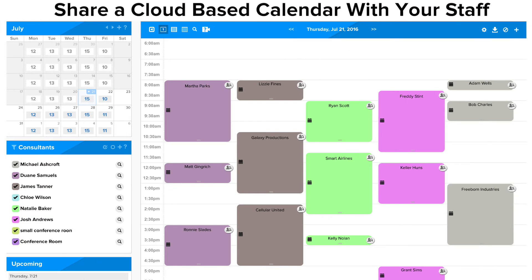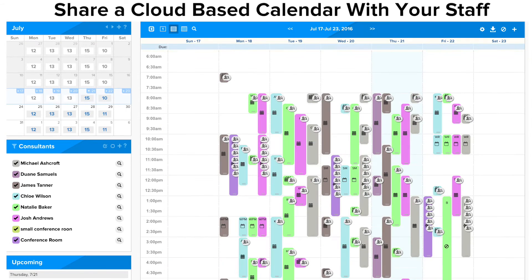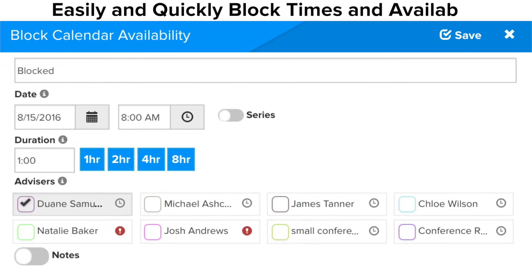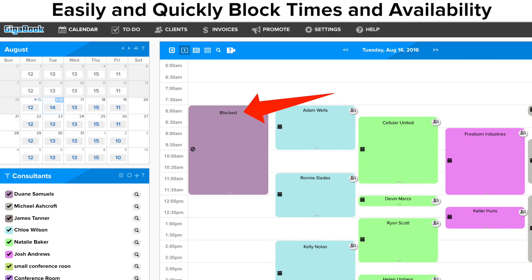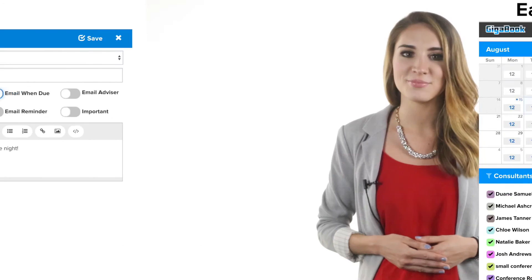Your staff can manage all of their appointments, events, and group functions from your shared calendar pages. This makes it really easy to know who is available and when. You can even easily block your availability for online bookings and let your co-workers know to pick another time.